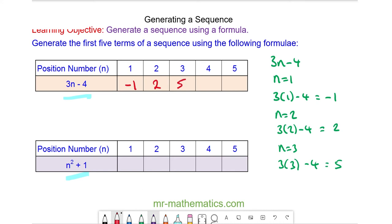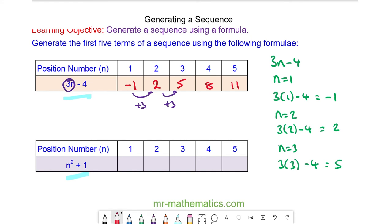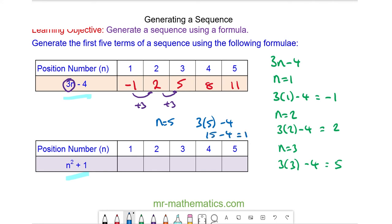We can continue our sequence using the pattern. We know we are adding 3 every time — that comes from the 3 in the formula. So we have 8 and 11. We'll check that when n is equal to 5: 3 lots of 5 minus 4 gives 15 minus 4, which does make 11.